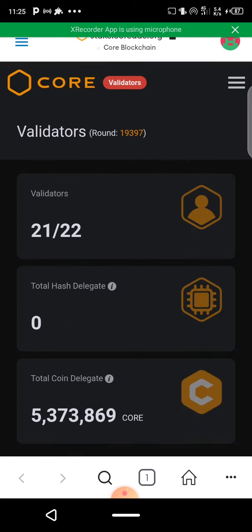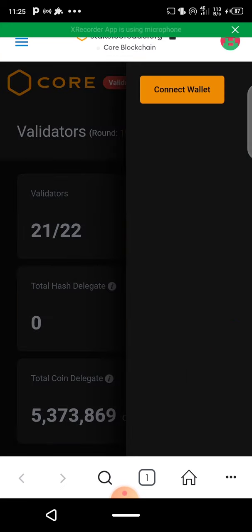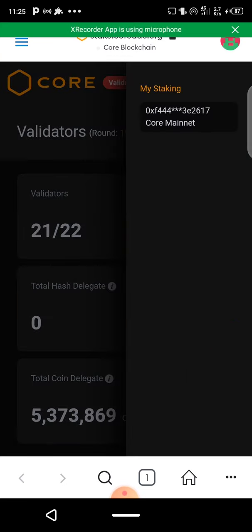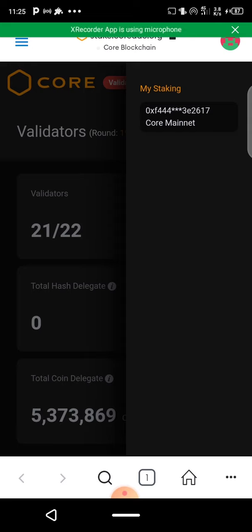First of all you need to connect your wallet — it will ask you to connect your wallet. If you click over here you see 'Connect Wallet.' Once you click it, it's going to connect your MetaMask automatically.